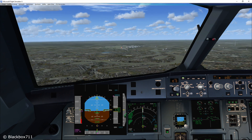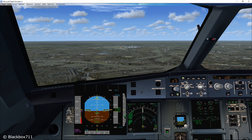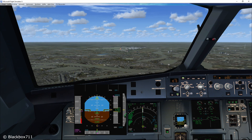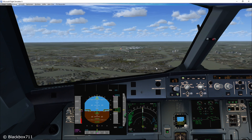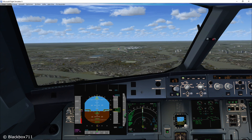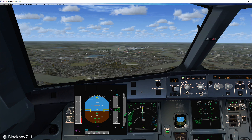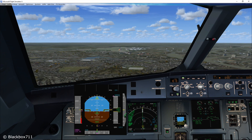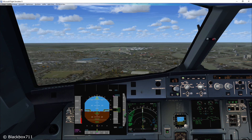As a rule of thumb, on a three-degree glide path the vertical speed is about half of the ground speed. At the moment we have a ground speed of 133 knots, so the vertical speed should be around 650 to 700 feet per minute. If the ground speed was 160 knots, your descent rate should be around 800 feet per minute. And if your ground speed is 200 knots, your descent rate should be around 1000 feet per minute to maintain the three-degree glide path.